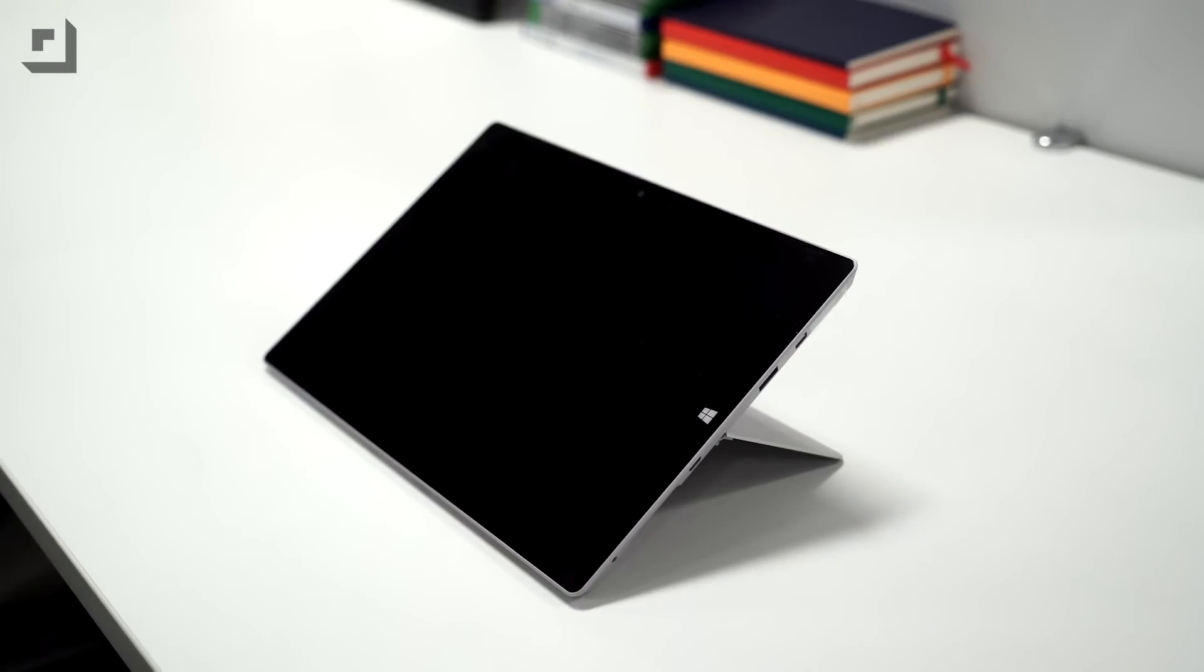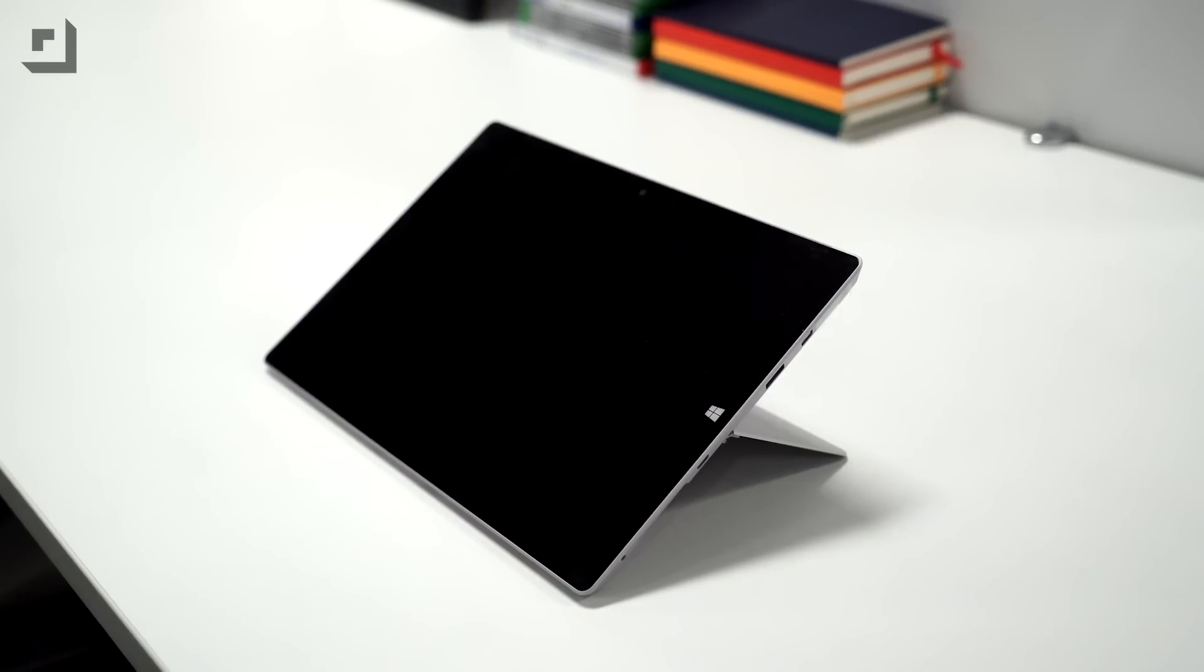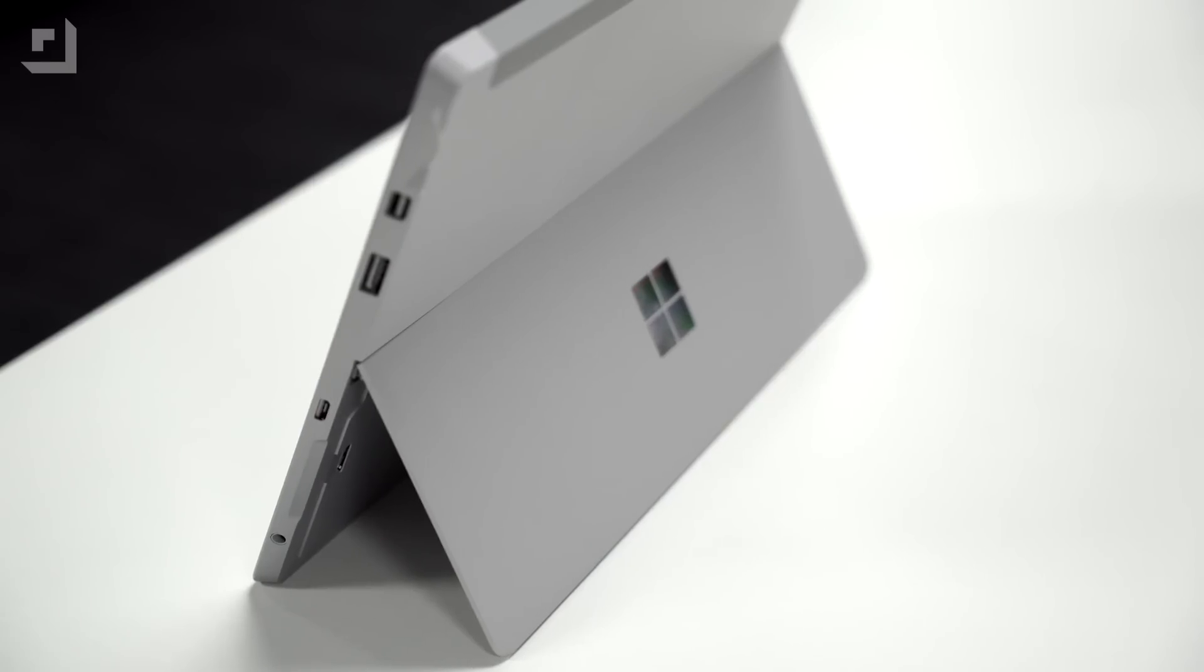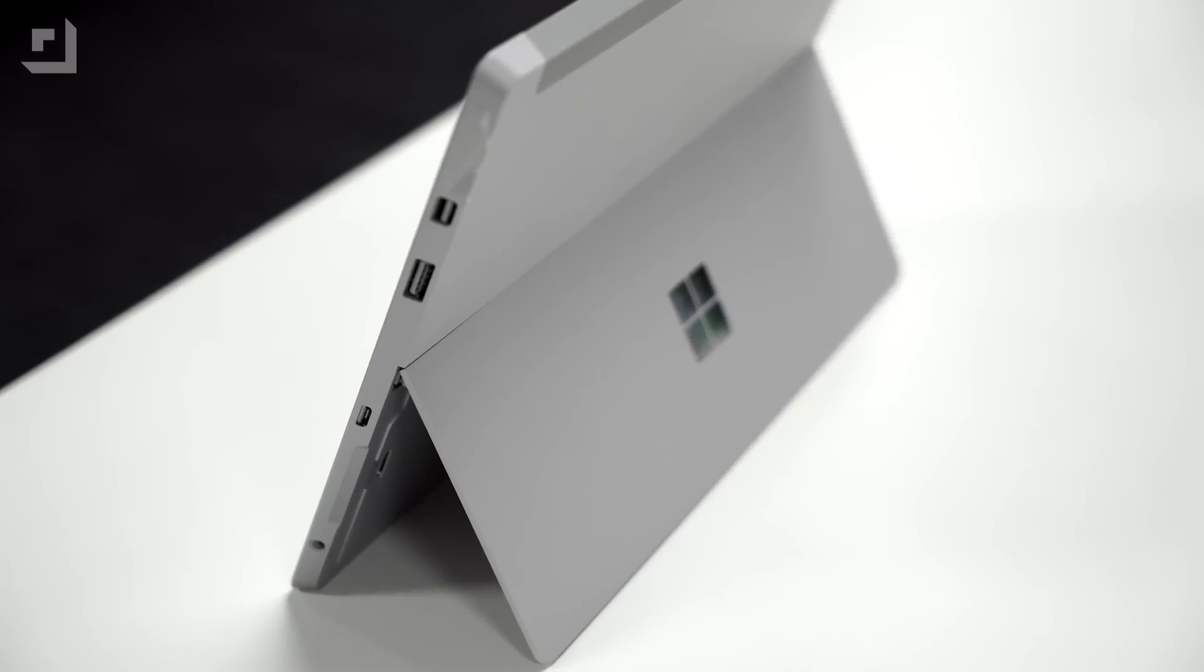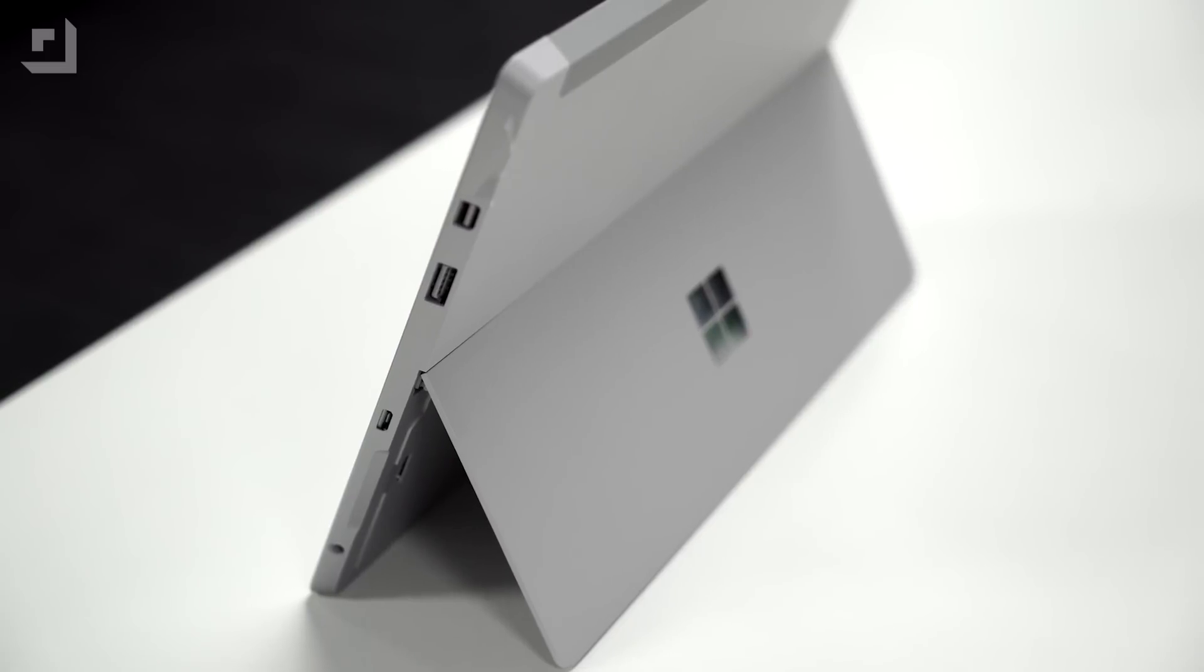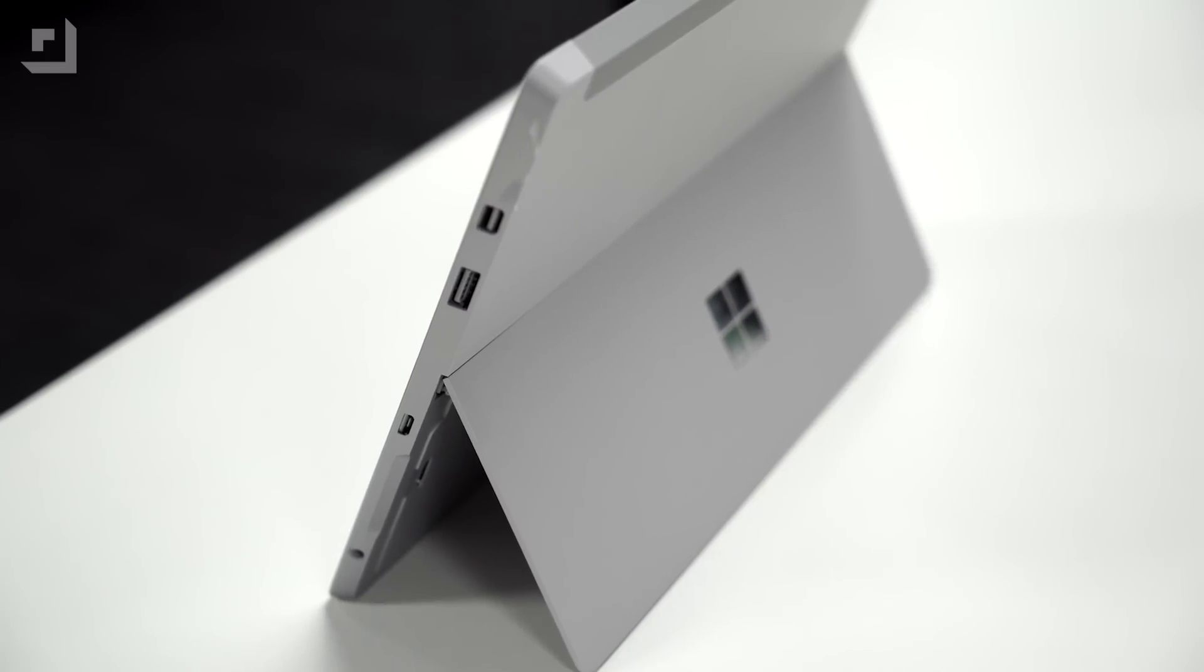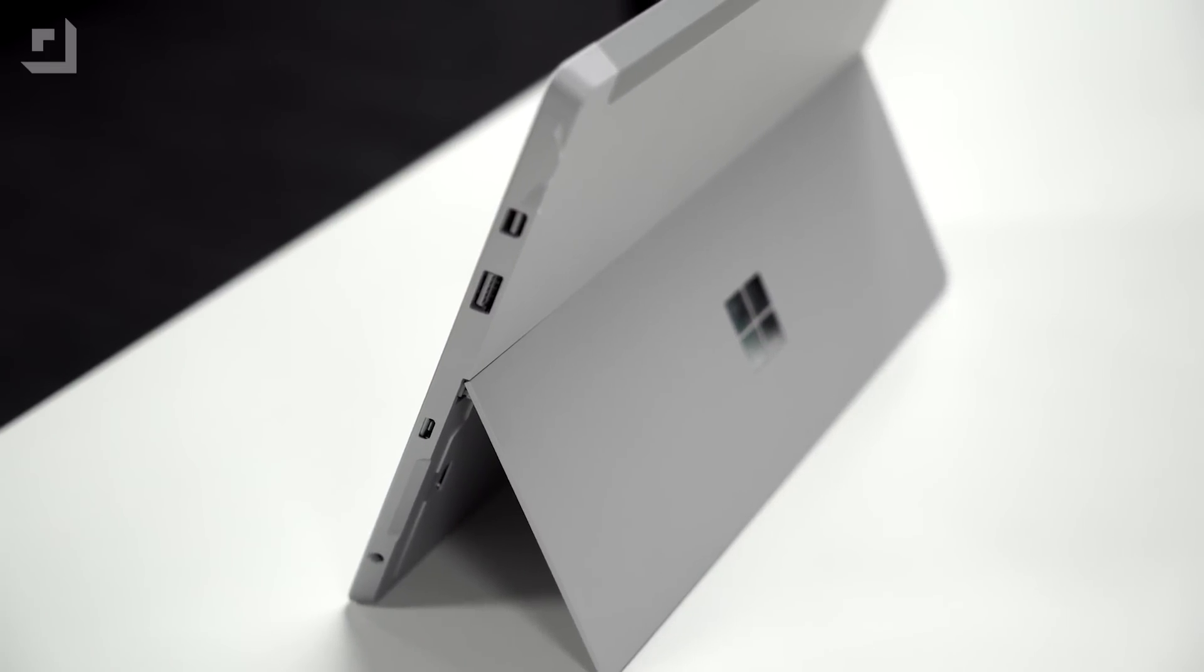The Surface 3 on the other hand starts at just $499, and even if you upgrade to the higher-end model and buy the keyboard, you'll still spend less than what you're paying for the MacBook.